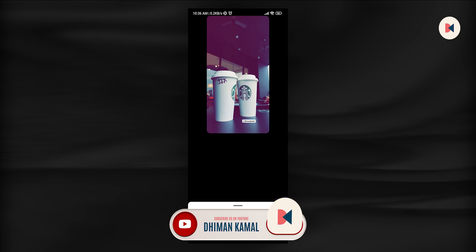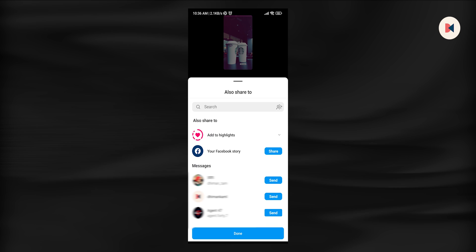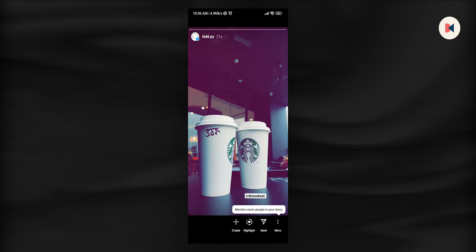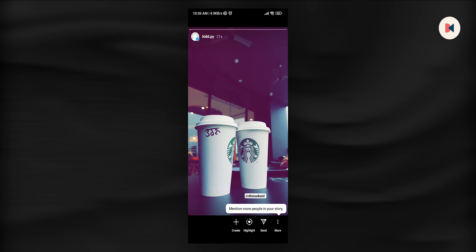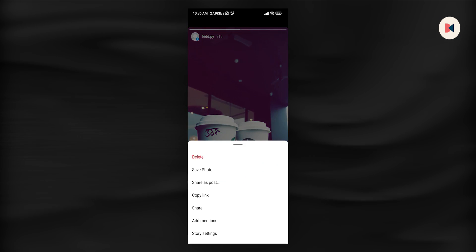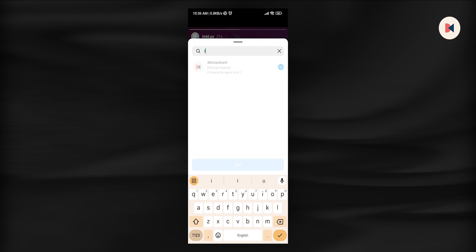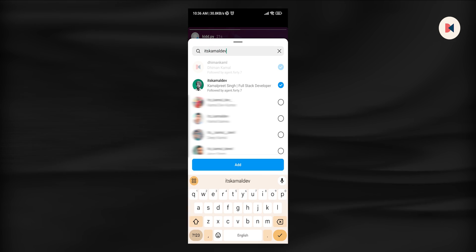If in case your story is posted already and now you wanted to mention someone, for that, open your story. Tap the three dots in the bottom right corner. Select add mentions. Here type username and hit done.